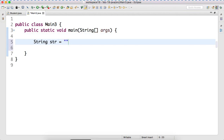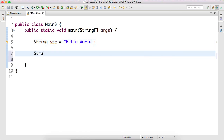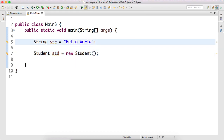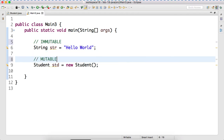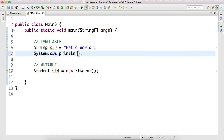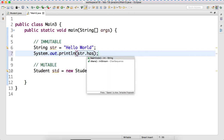String str is equal to, let's suppose, 'hello world'. And let's create two objects. How many objects we created? One simple String object. Can I print the value here? How to print the value? Right now I'm printing the hash code. How to print the hash code? str dot hashCode.